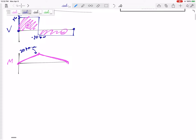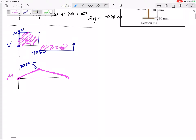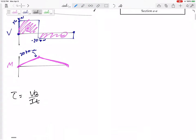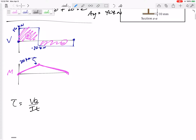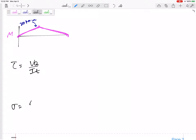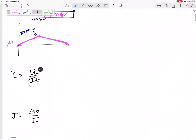Now I know that tau is VQ over IT, and my bending stress is MY over I. Let me find I. It wasn't given to us, so we've got to calculate I about the neutral axis. This cross-section is symmetric — the top is the same as the bottom — so I can break this up. I'm going to take a solid large rectangle minus two smaller rectangles.